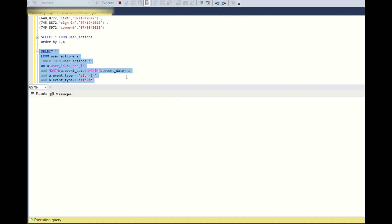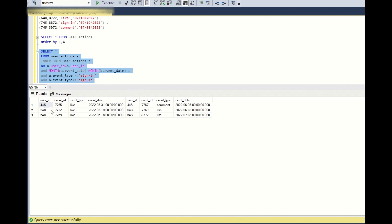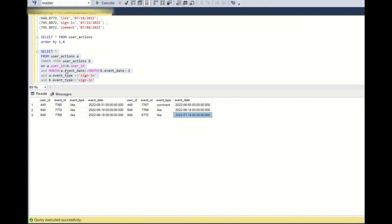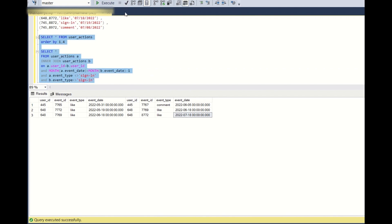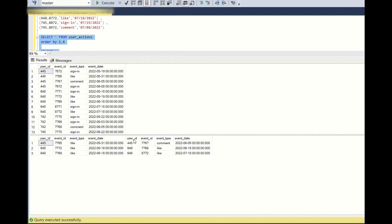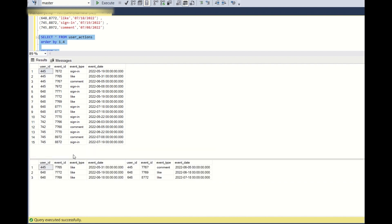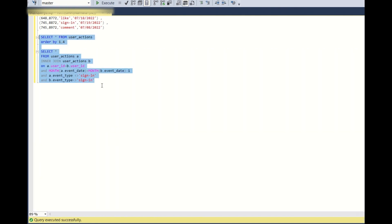Running this query: user 445 has a like in May and comment in June, so 445 is active in June. User 648 has a like in May and like in June, as well as a like in June and like in July. User 742 will not appear because it has no like or comment in May. User 745 also will not appear because it has no like or comment in June. This is the correct data.